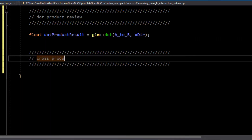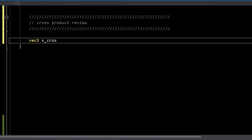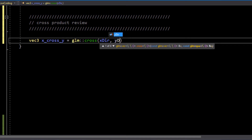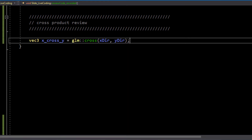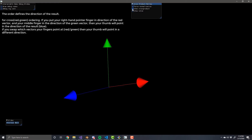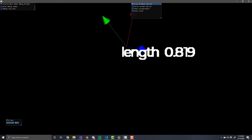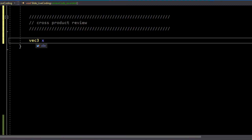Another important tool is the cross product. The cross product, unlike the dot product, actually returns a new vector to you, and that new vector is perpendicular to the two vectors you give it. The order in which you give the vectors is important. Here, the blue vector is the result of the cross product. Its length is variable, so you may want to normalize it depending on what you're doing. The cross product returns a vector that is perpendicular to both of the vectors you've provided.